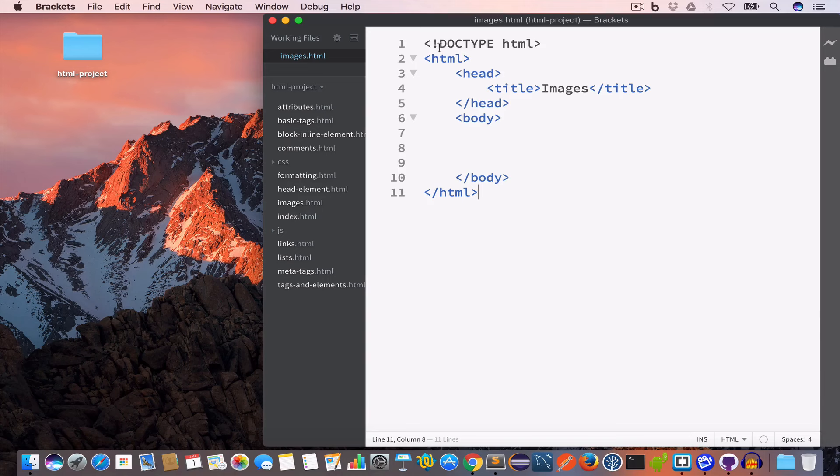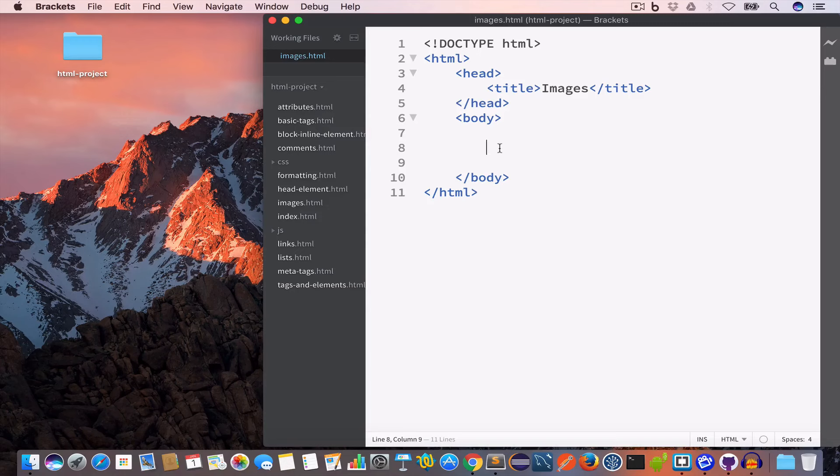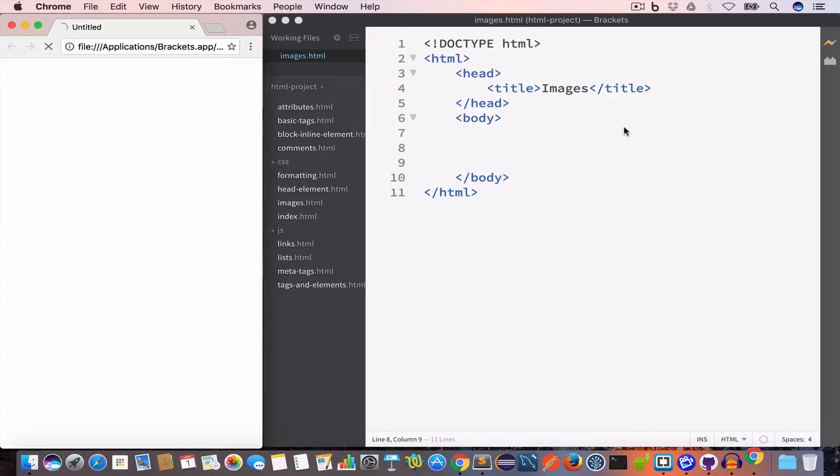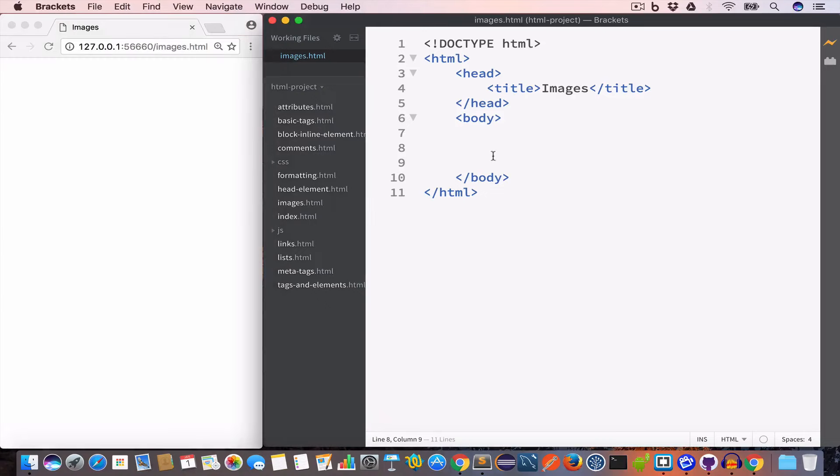So we have the doctype HTML, opening and closing HTML tag, opening and closing head tag. We have set the title to images and we have the body tag. Now let us open the live preview.